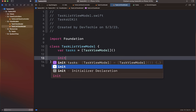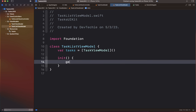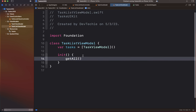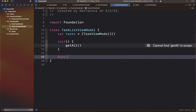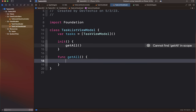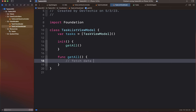We're going to start with the initializer, which is simply going to call a function called getAll. GetAll is going to get all the records from Core Data. Let's go ahead and create that getAll function. This function is basically going to fetch data from Core Data and populate the tasks array. We'll come back to this once we have our Core Data manager ready.